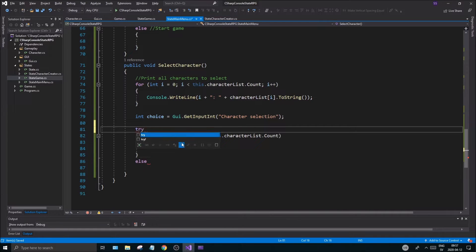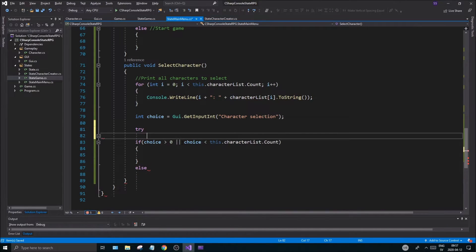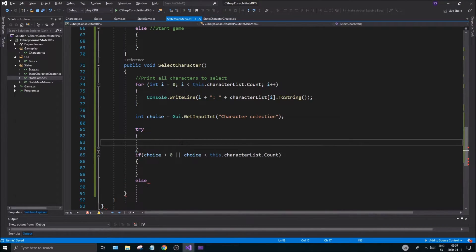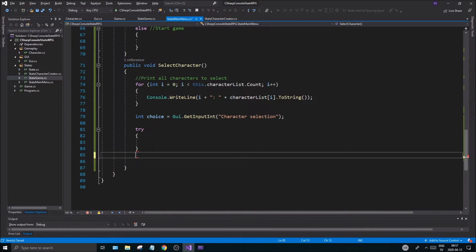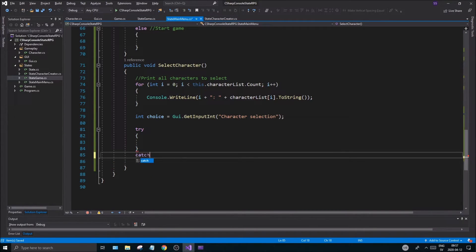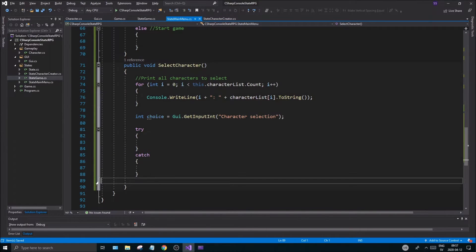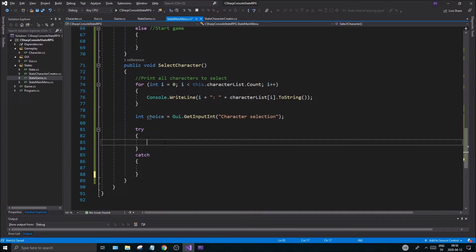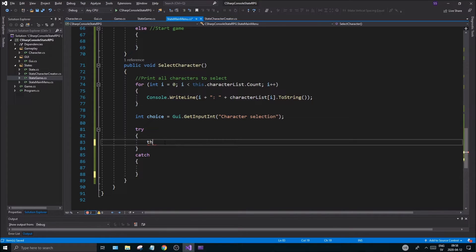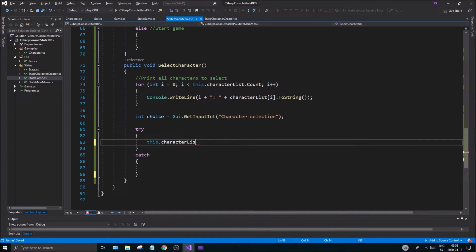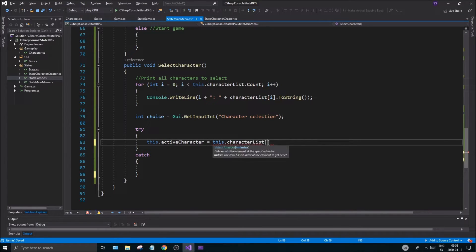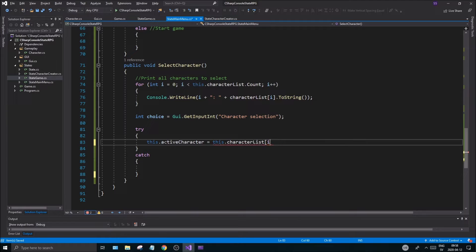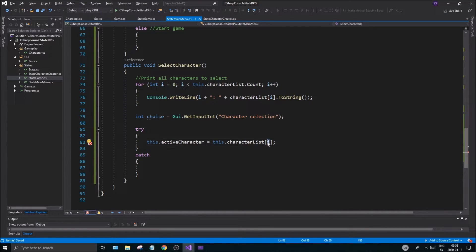We could either do this or we could do that in a try-catch block. Let's do the try now while we're still working with this exception handling. Let's try this, catch. But the other way I did you can do as well if you want but we'll try this for now. So we're going to try to say this.activeCharacter equals this.characterList at position choice.